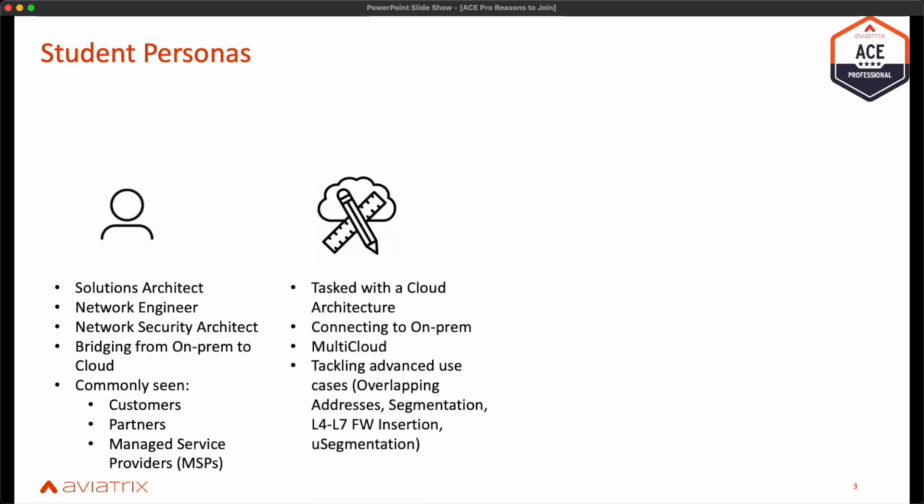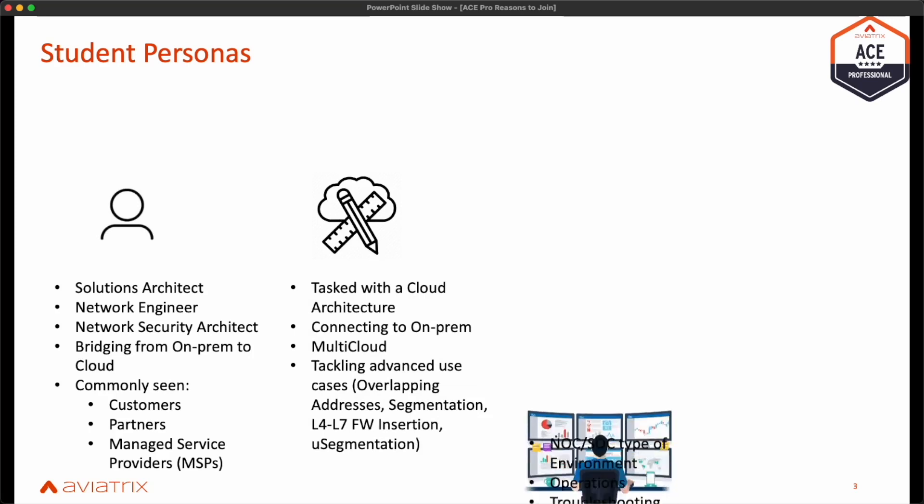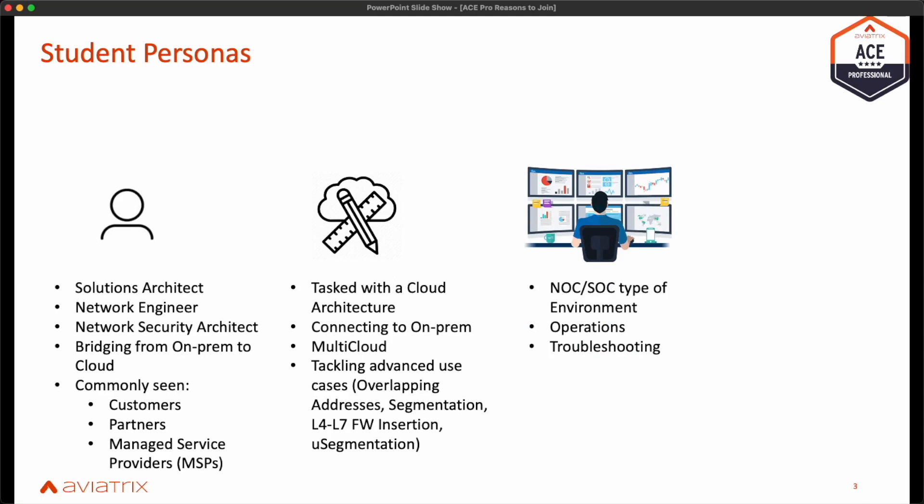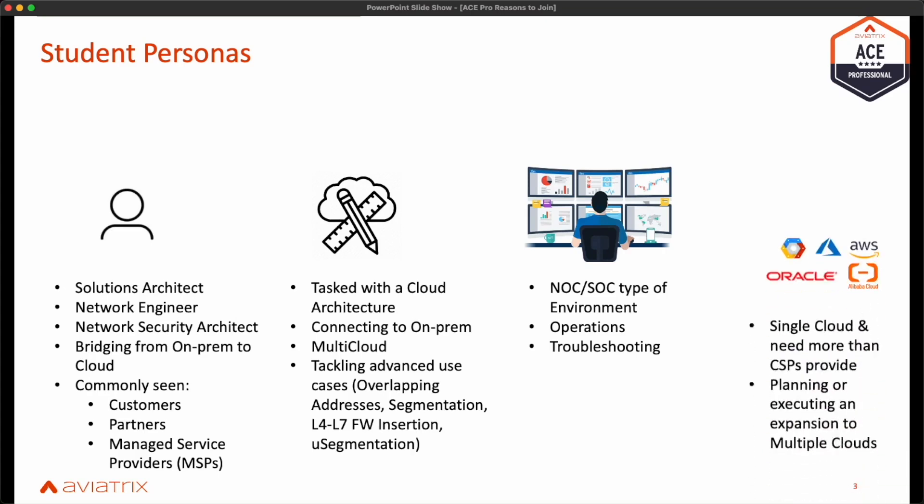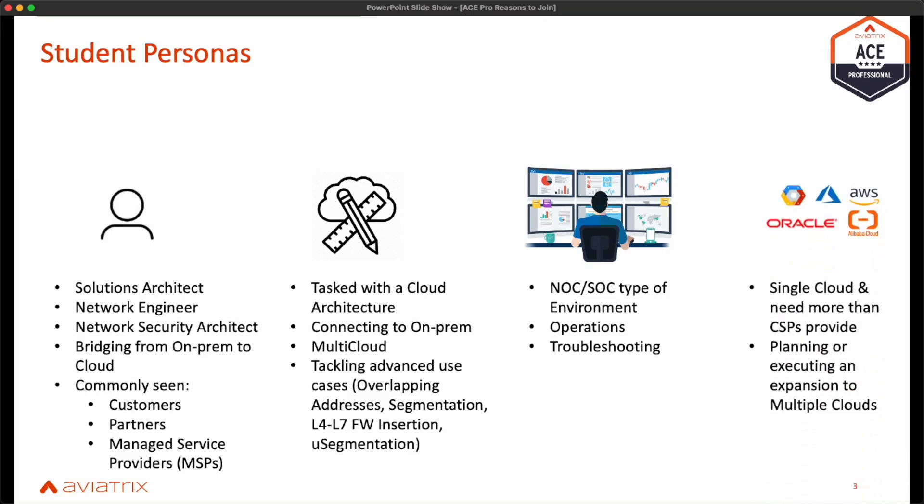We generally have folks from customers, partners, and managed service providers. Do you need advanced routing capabilities, NAT to deal with overlapping addresses, or simply advanced visibility and troubleshooting at your fingertips beyond what the CSPs provide? Are you having to manage and operate infrastructure across multiple cloud service providers without any guidance on proper network and security architecture?